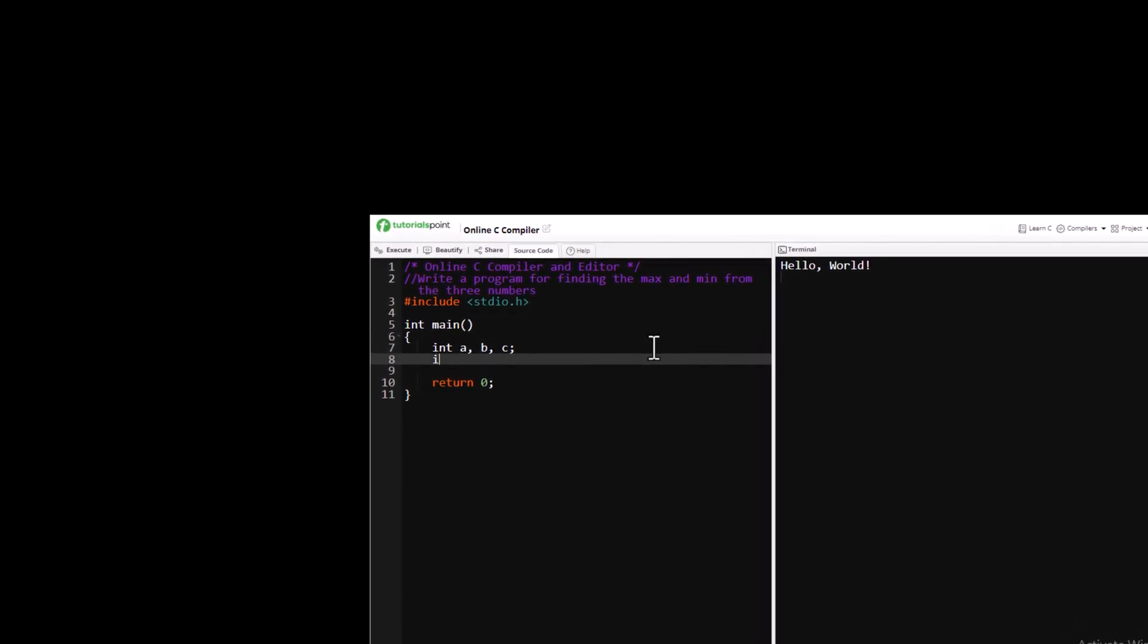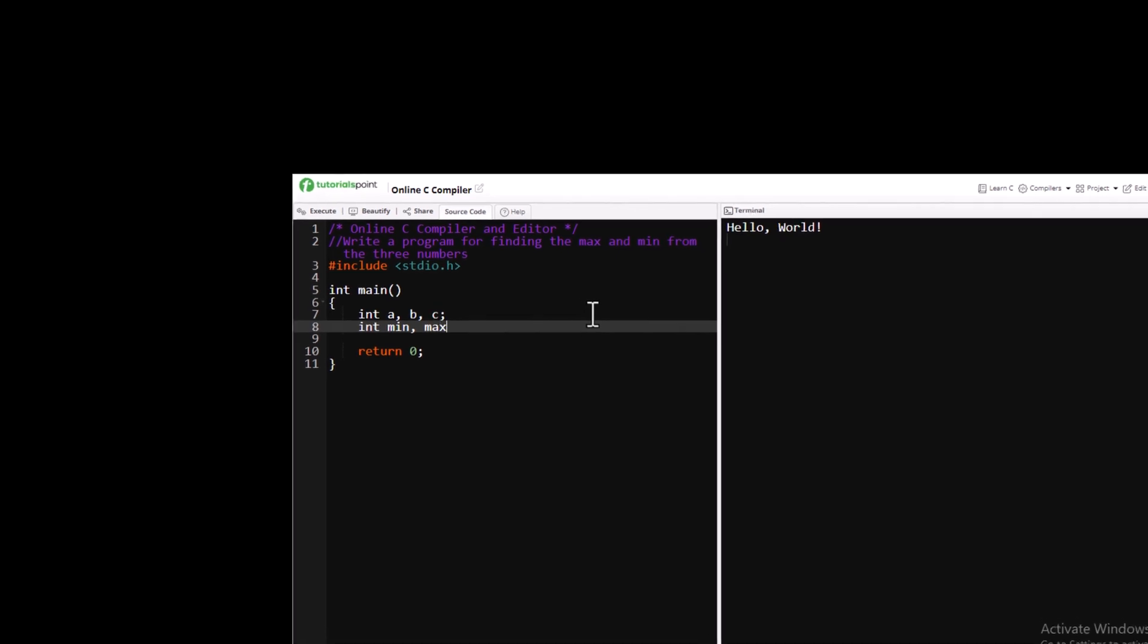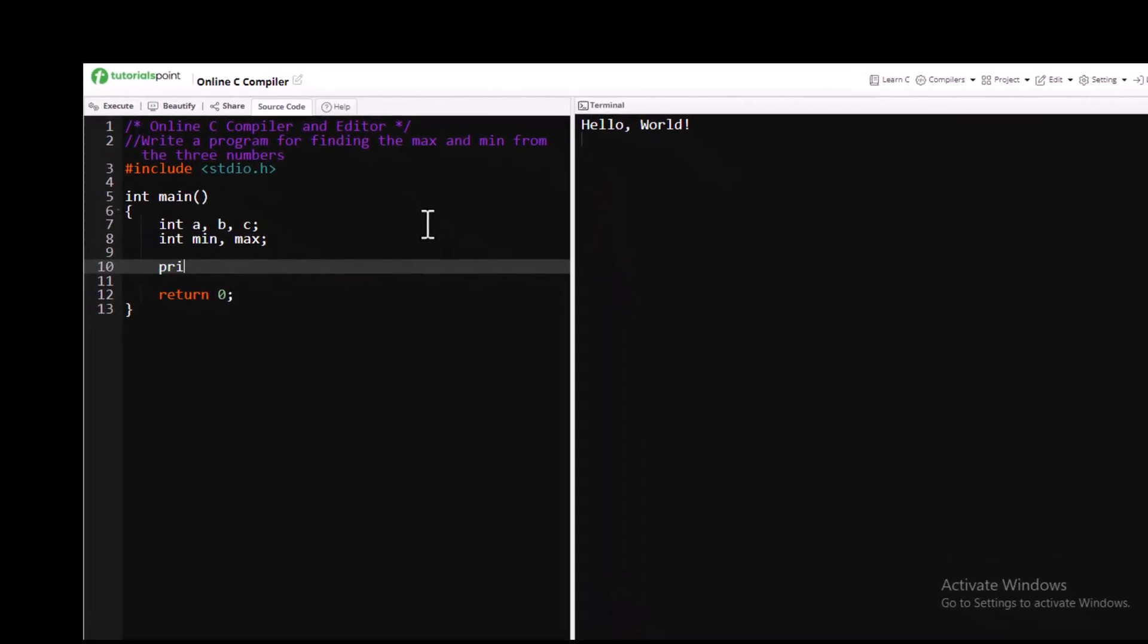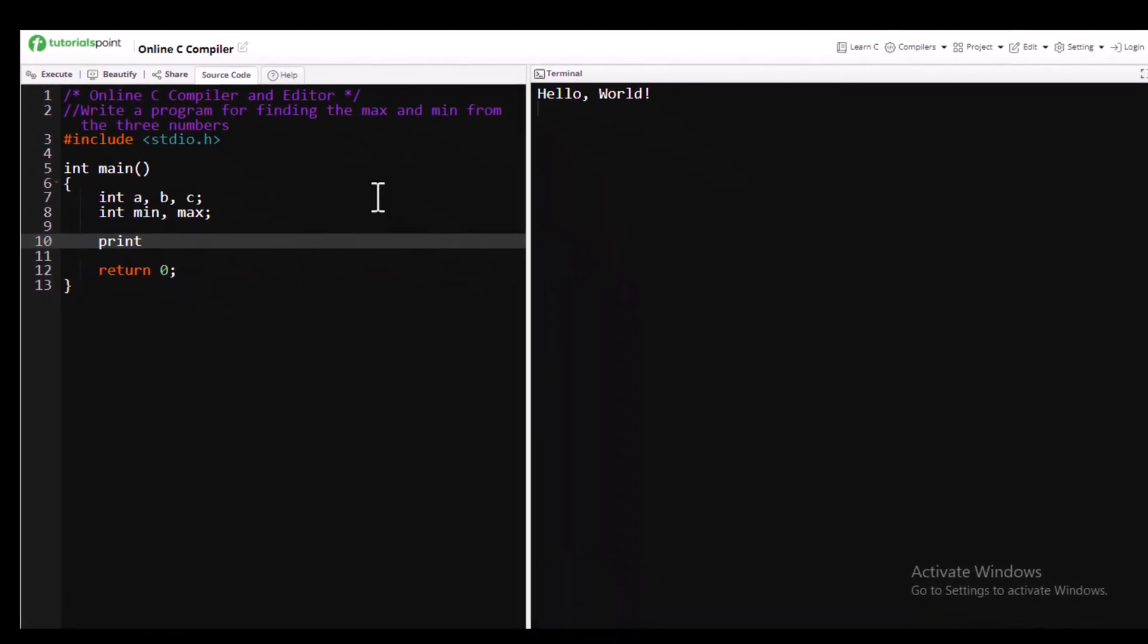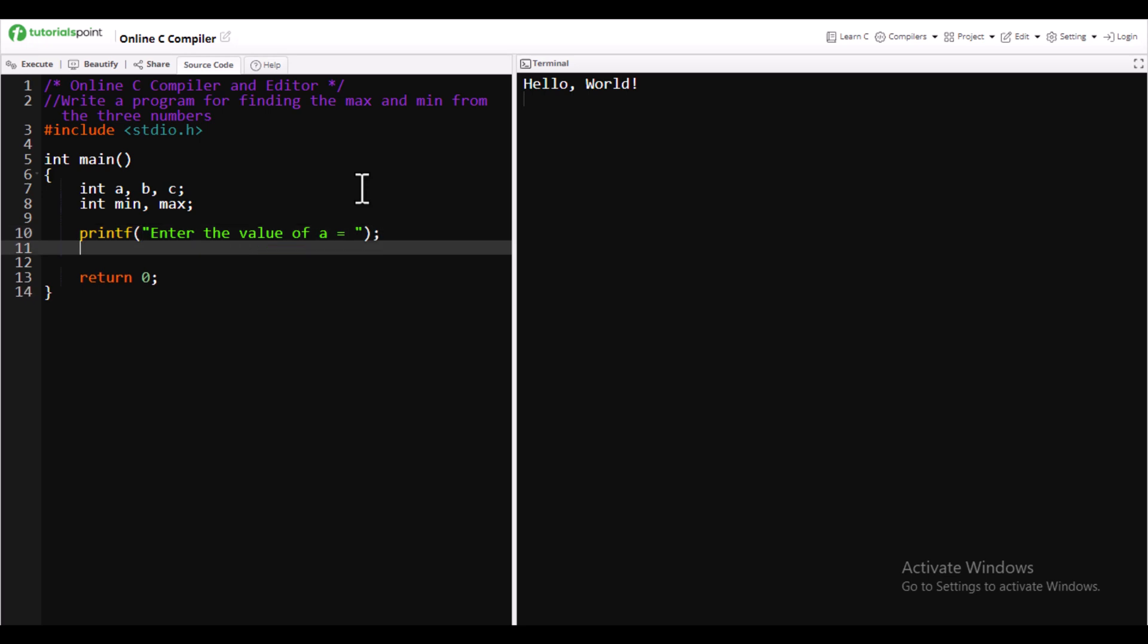Without wasting time, let's go to our screen and start writing. We have declared three integers and two values like max and min so that we can store them. Then we will scan the values using scanf.